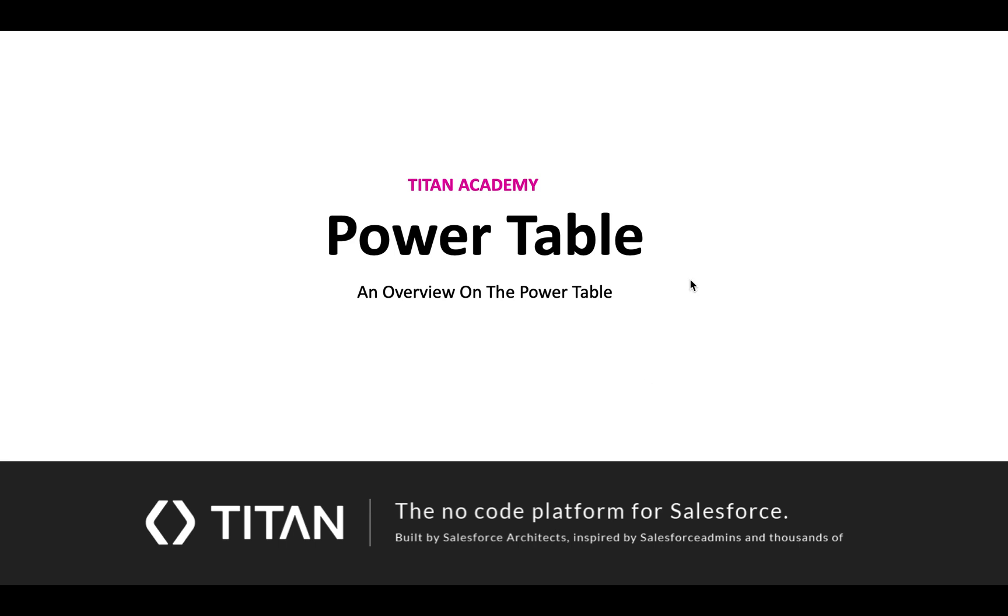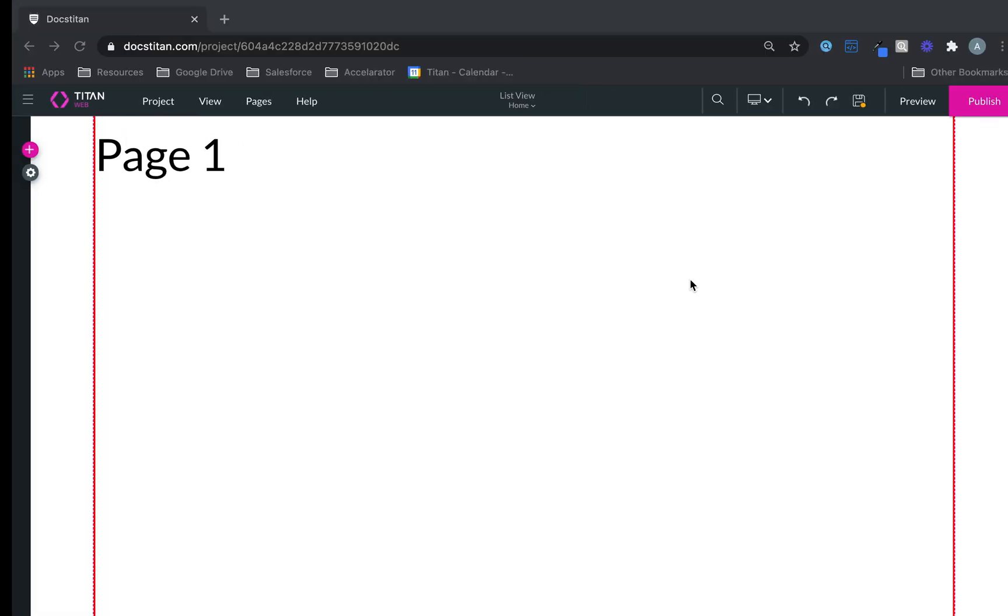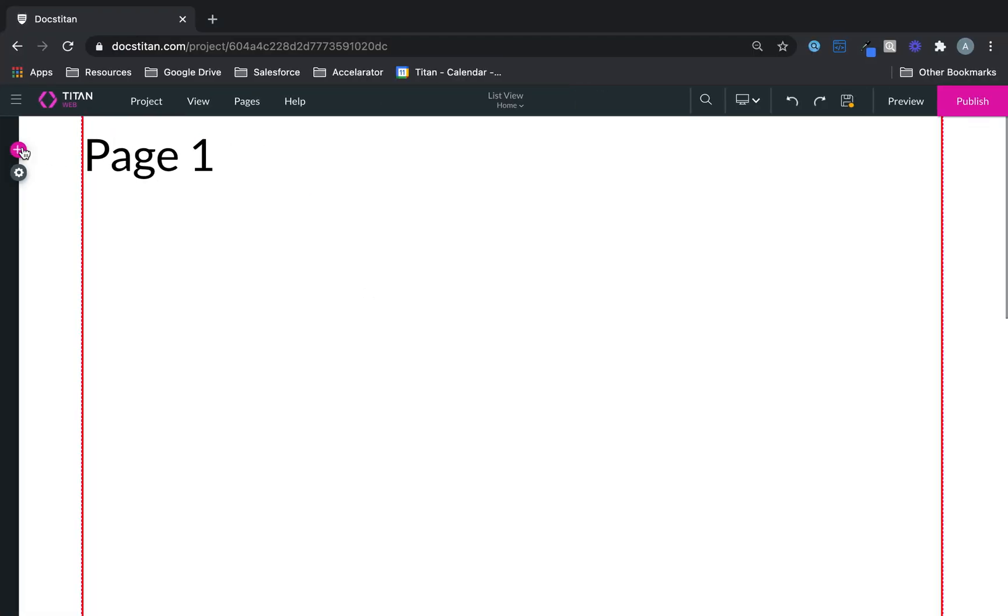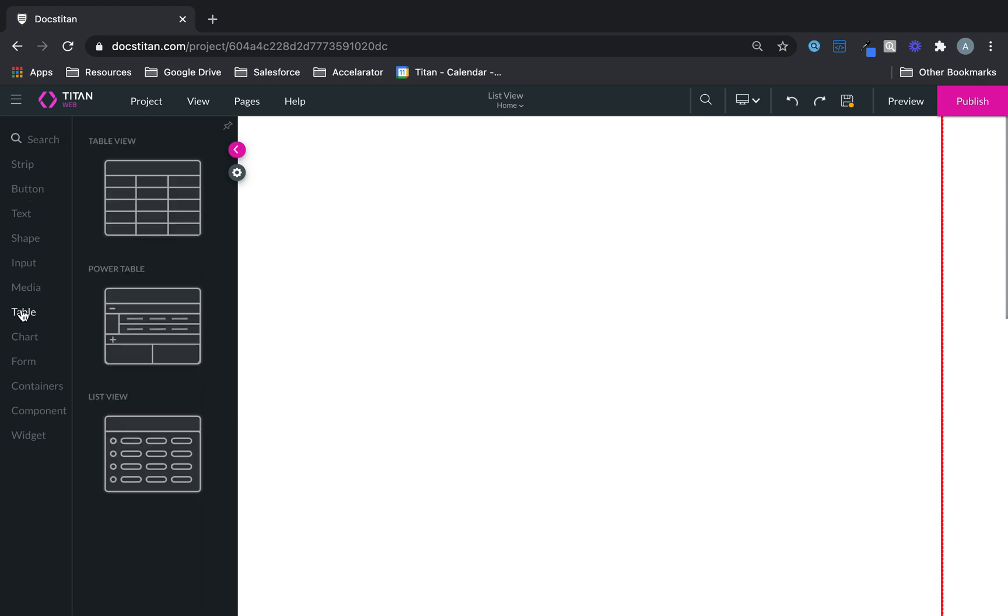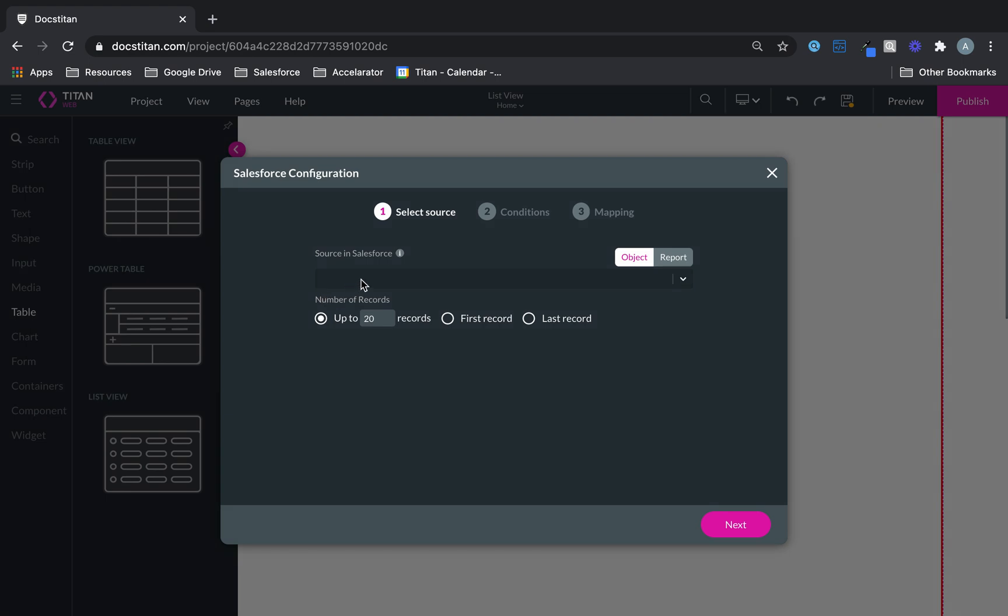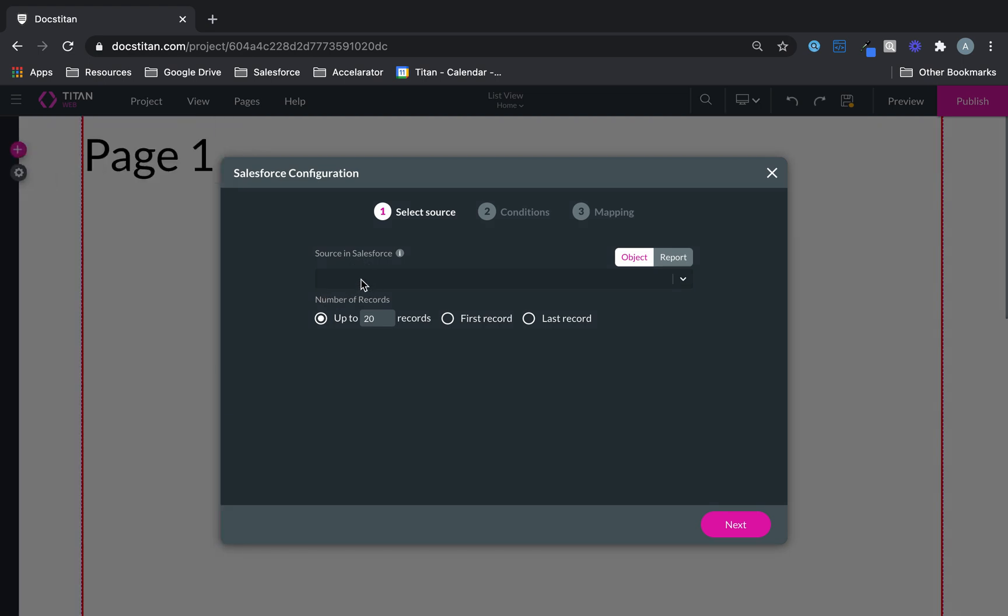Welcome to another video. In this video, we'll show you the overview on the Power Table. Power Table is a crazy beast, to be honest. You can get it here under Table, and what can you do with this? A lot.